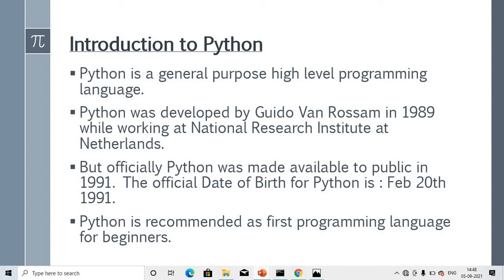If someone asks the official publication date of Python, it is February 28th, 1991. You can use a memory trick: February 28th is celebrated as Science Day, so 28th February is Python's birth date. Python is recommended as the first programming language for beginners because it is very easy, dynamic, and easy to understand, and does not have long, complex syntax.